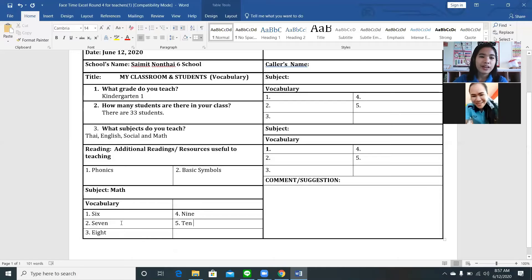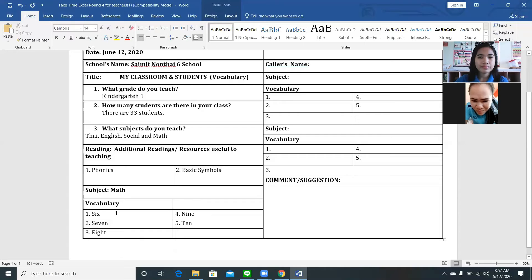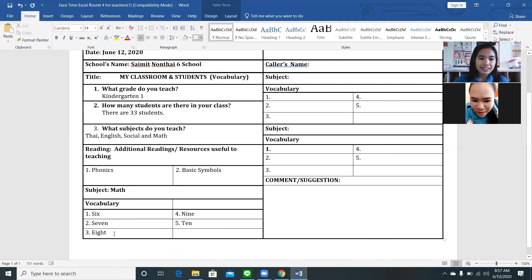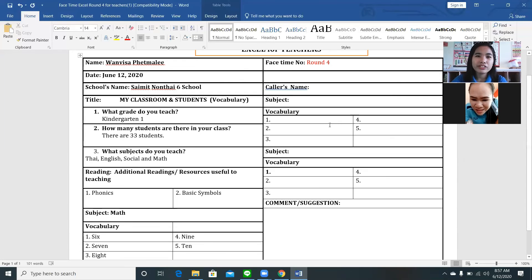Can you read it again teacher, starting from number one until number five? Six, seven, eight, nine, ten. Very good teacher. By the way teacher, this is our FaceTime number four. So it is round four.